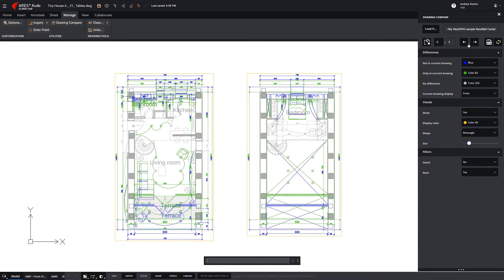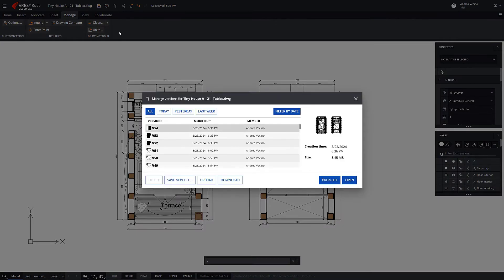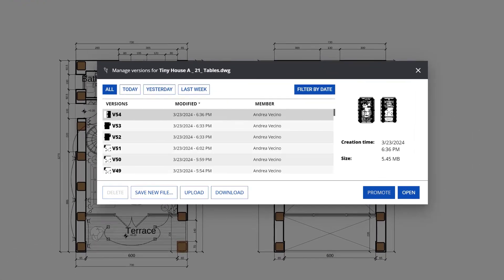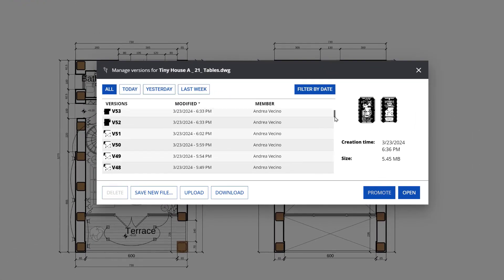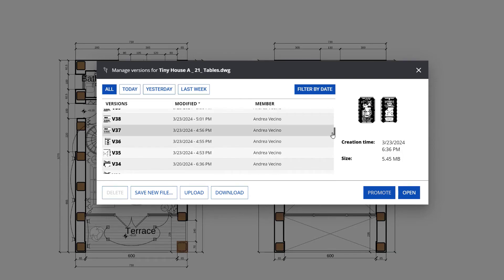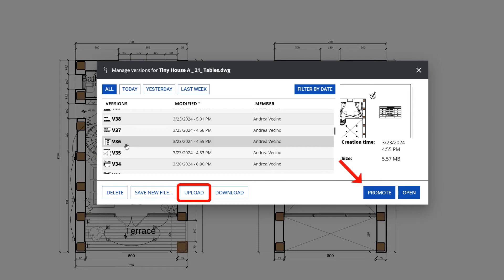On the other hand, the Version History feature enables us to review the evolution of a drawing and easily revert to a previous version if necessary. If needed, we can also upload a local file and make it the new current version.